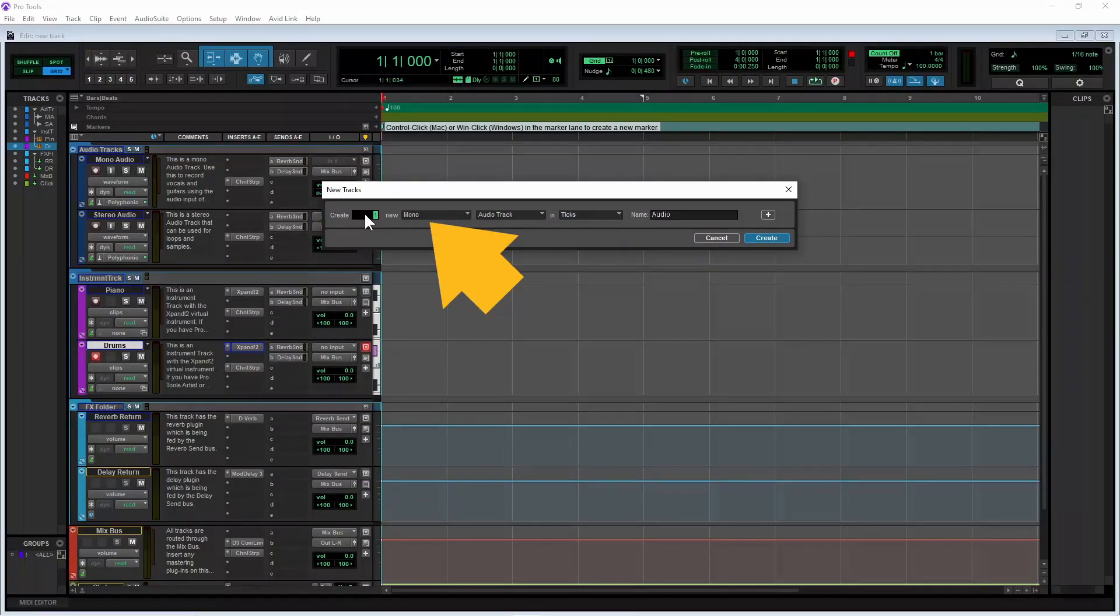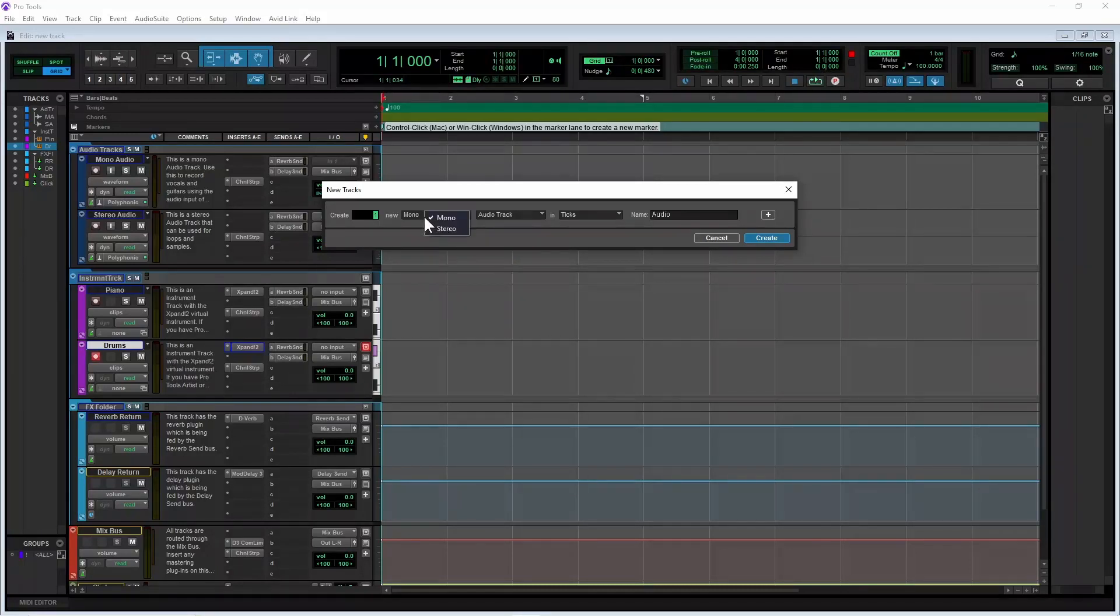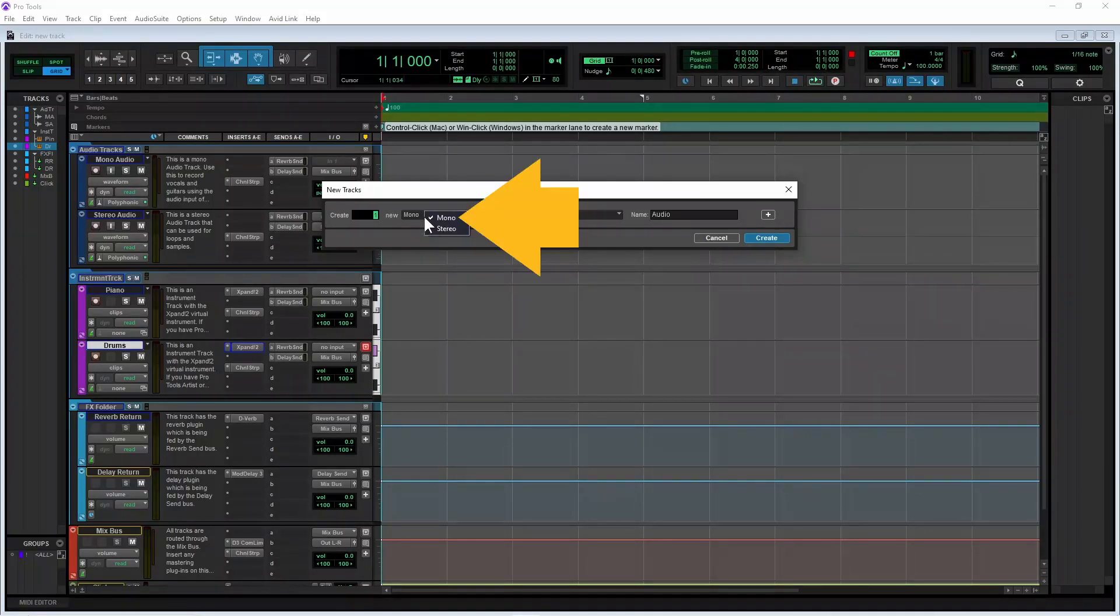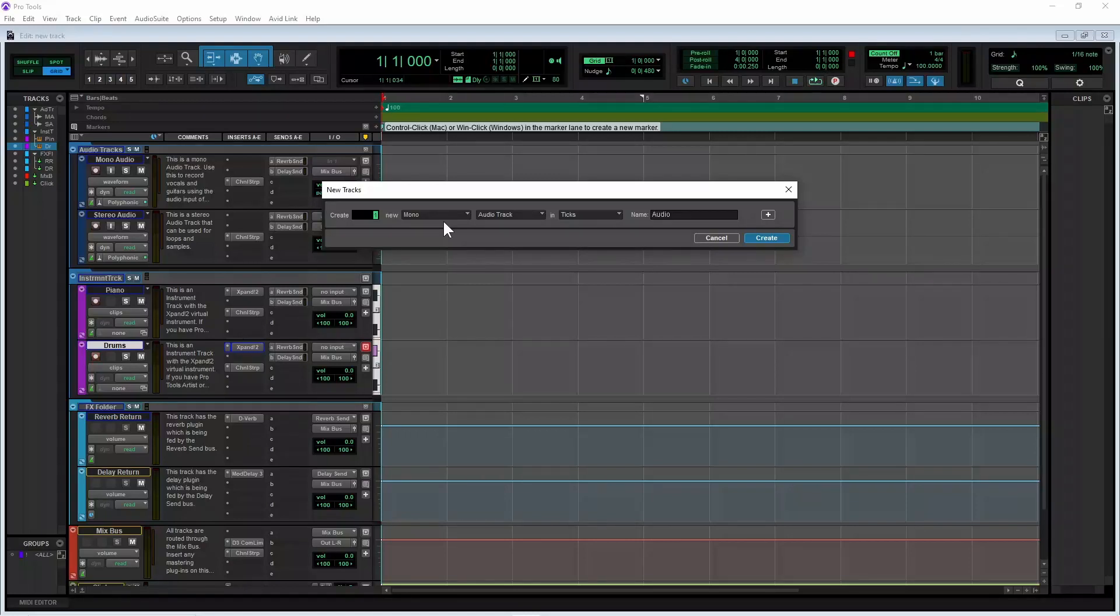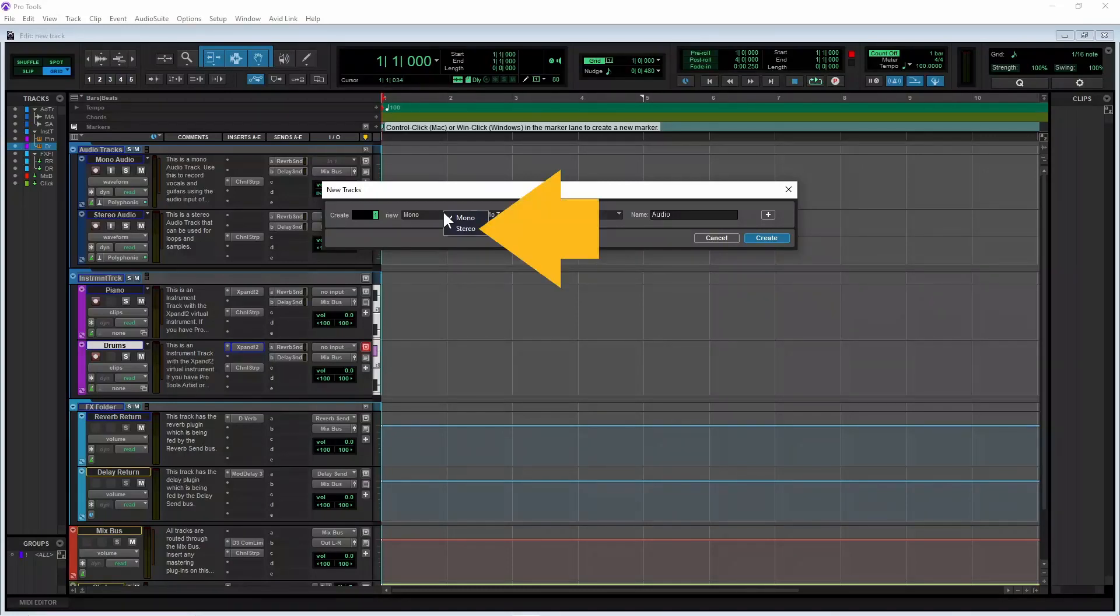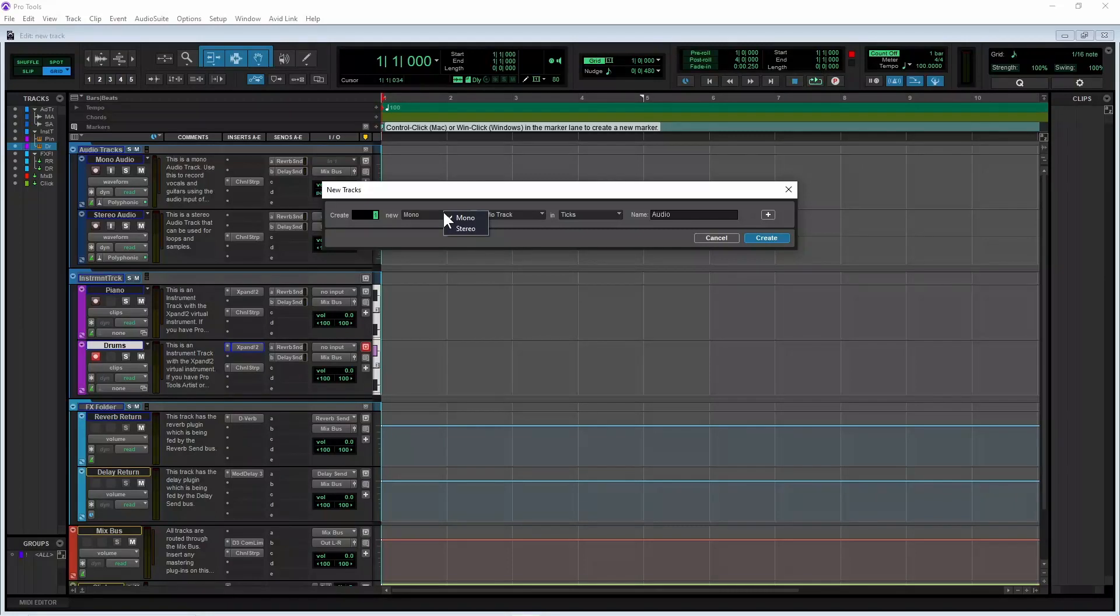Click on the drop list to the right of the word new and click on mono on the pop-up menu for tracks that only have one input and one output source like vocals and guitars. Or click on stereo for tracks that have two inputs and two output sources like synths and virtual instrument plugins.